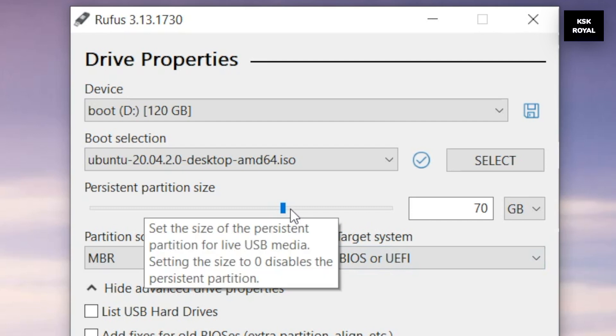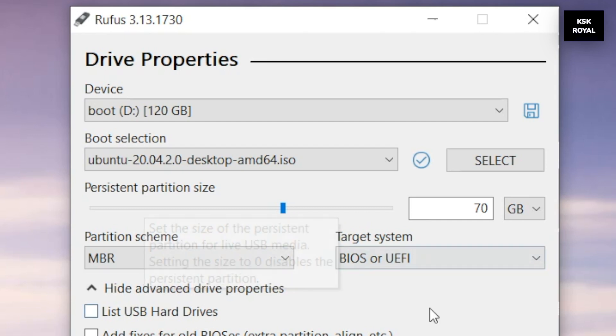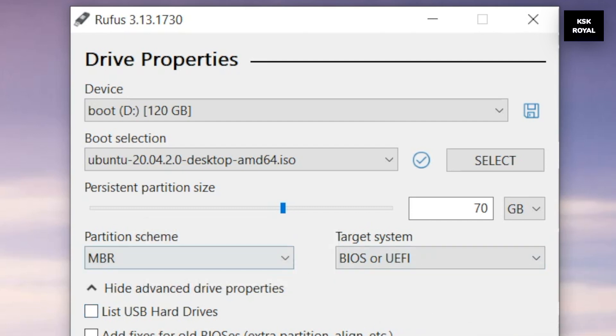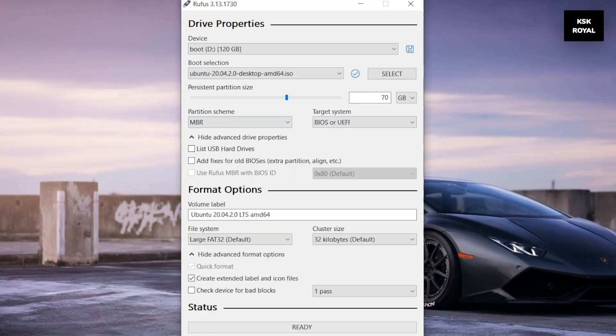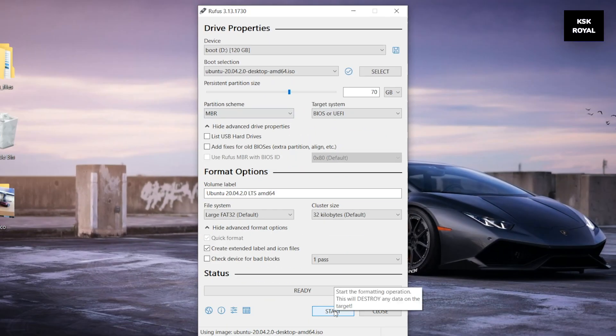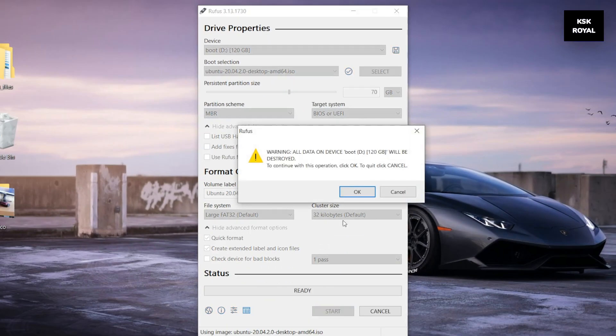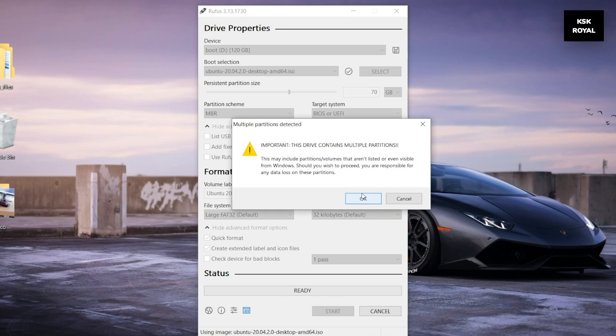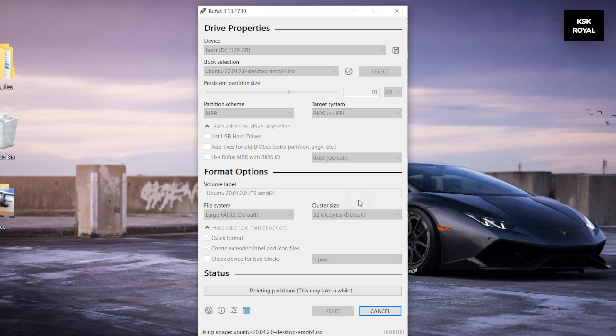Now the partition layout will be set as MBR by default and BIOS or UEFI. Then click on the start button and start writing Ubuntu ISO into an external drive. Now sit back and relax and the process will take some time depending on the writing speeds of the drive.